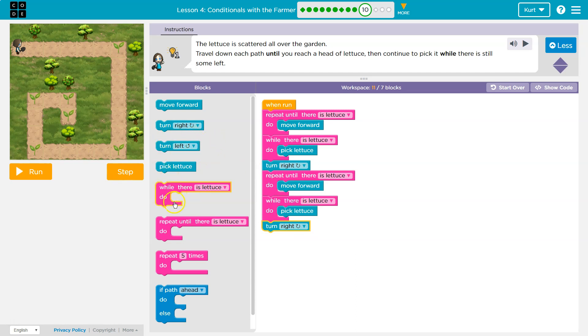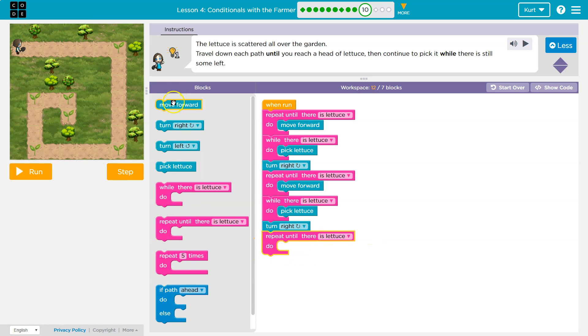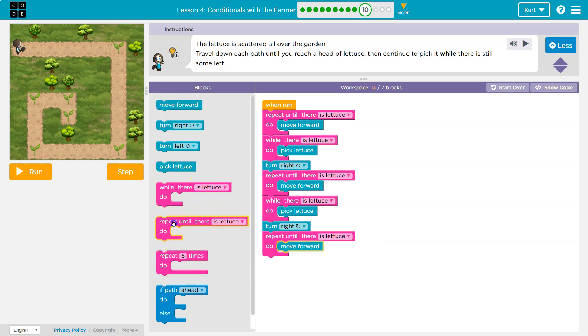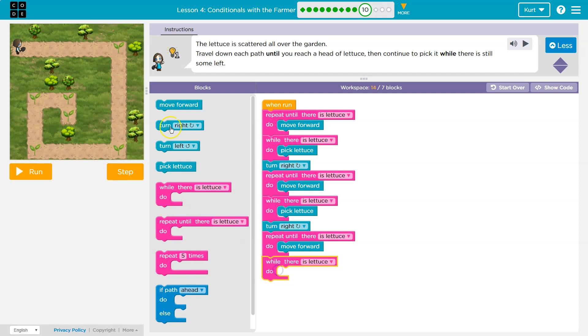And then what? Well, repeat until there's lettuce. What do I want to do? I'm going to walk forward. Then when I get to that lettuce, what am I going to do? While there is lettuce, I should pick it.